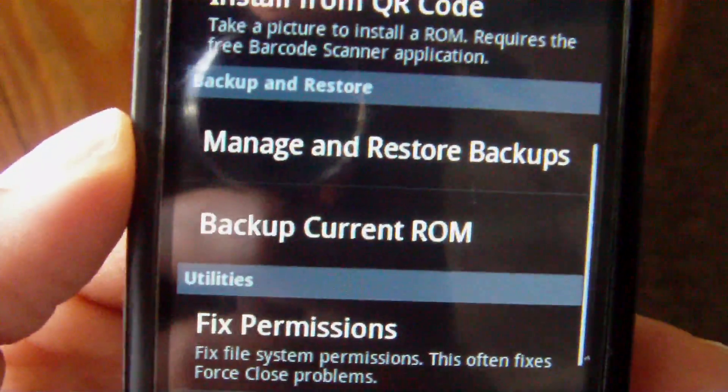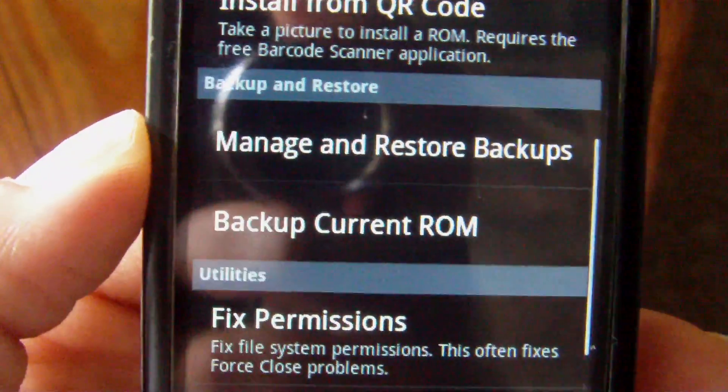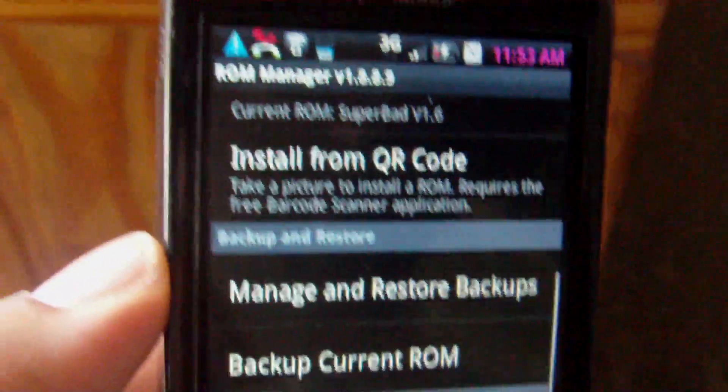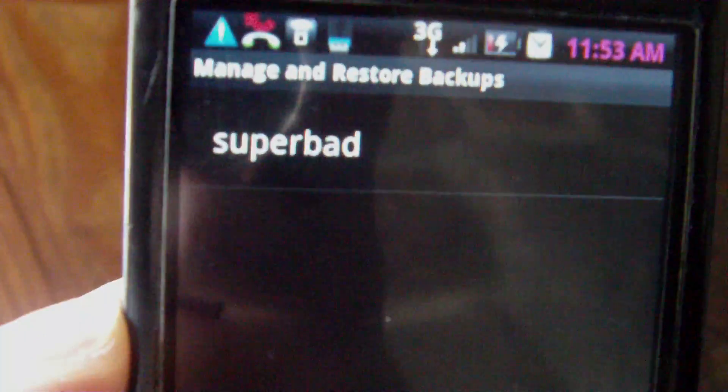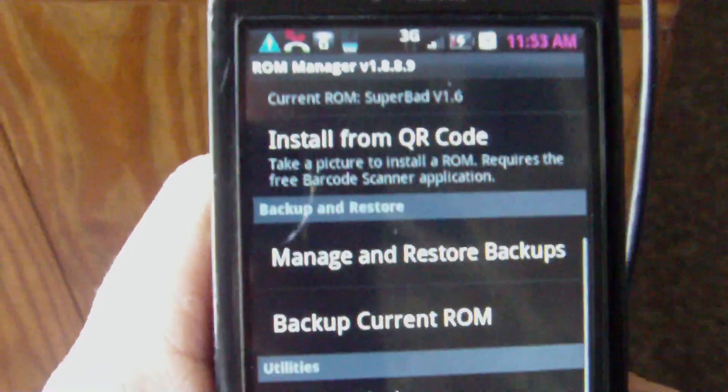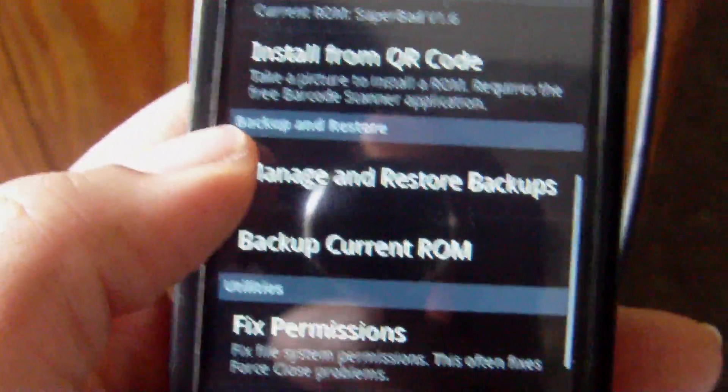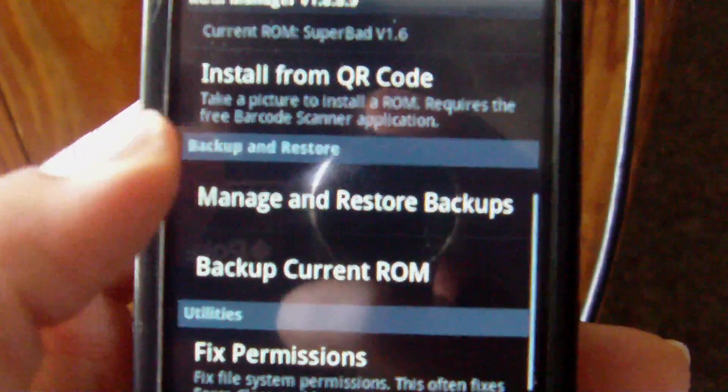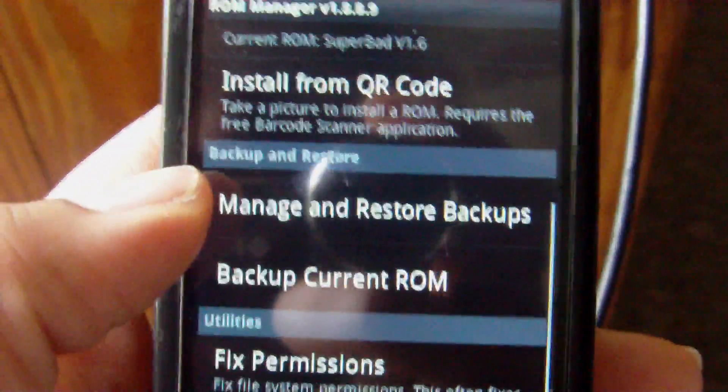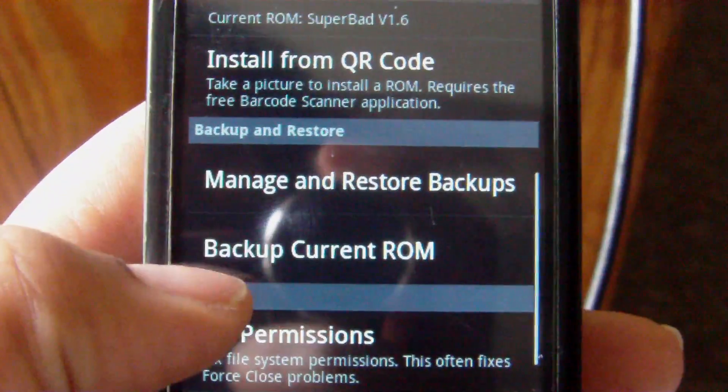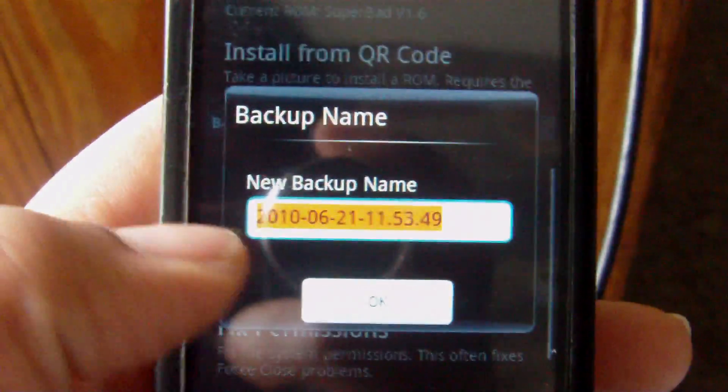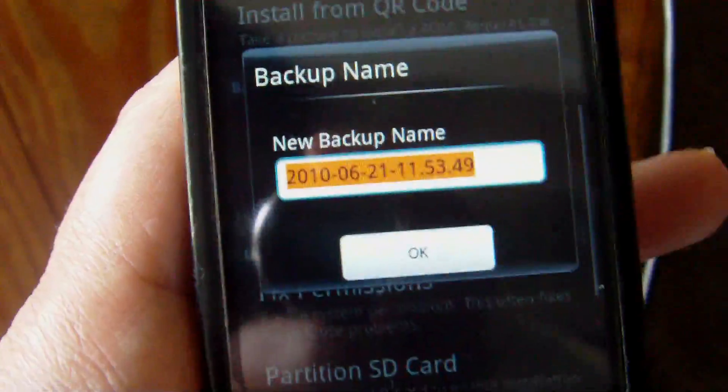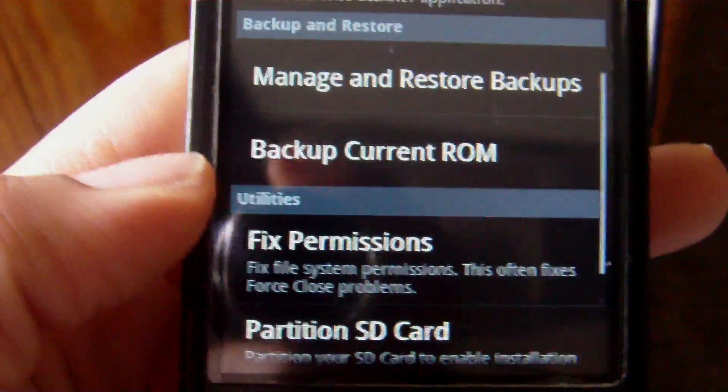Down here at these two options you have, you can manage and restore backup, so click on that. I've actually made a backup of this particular ROM that I'm running now, and you can just name it what you want. So you can manage your backups there. You can delete them or flash them or whatever, and here you can back up your current ROM. Just name it what you want. Press OK and back it up.